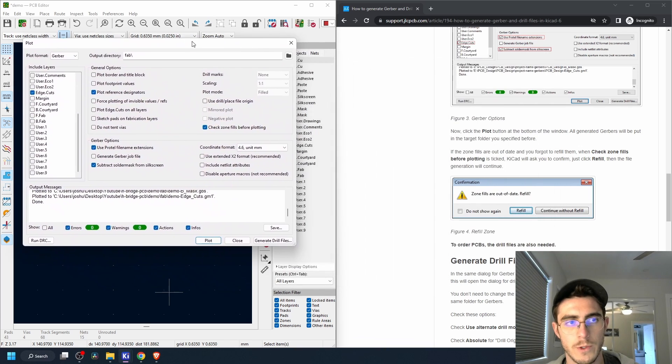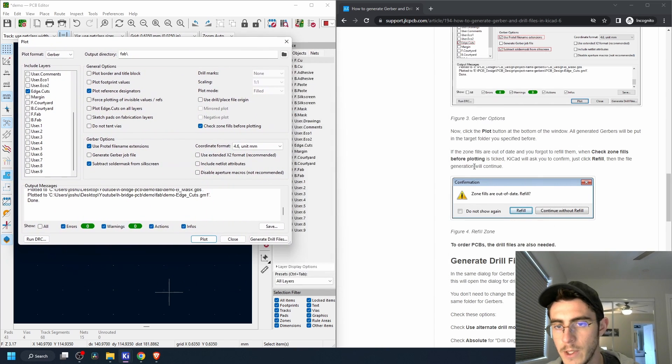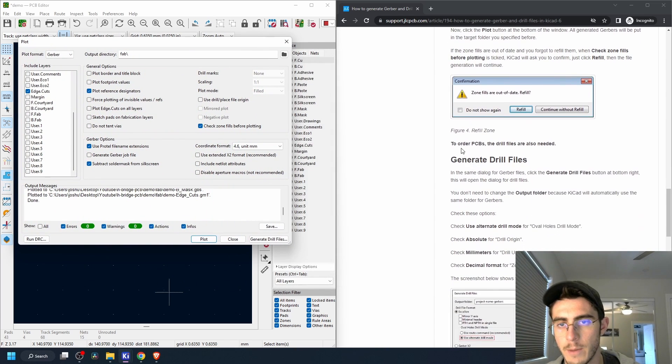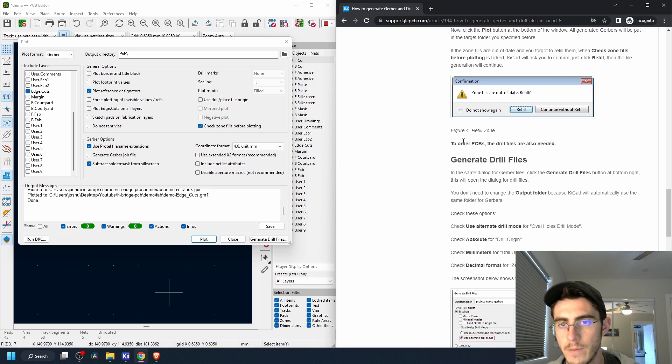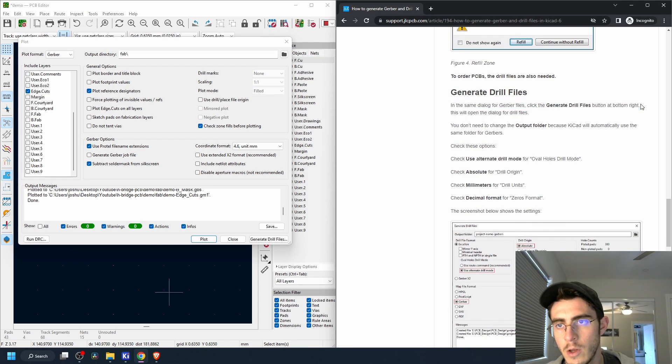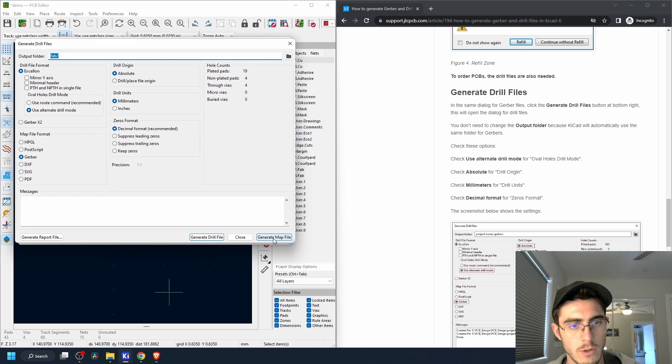We need to get those set up as well. The drill files are also needed. So generate your drill files.